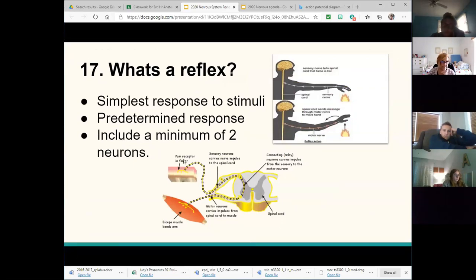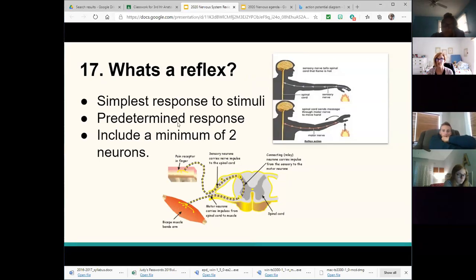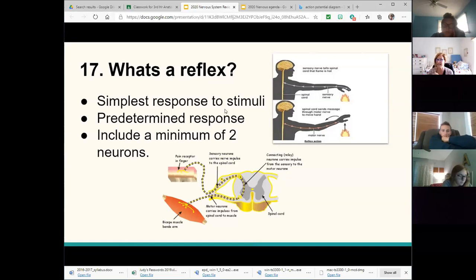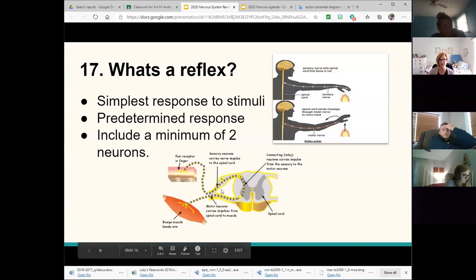The reflex arc: you have a sensory receptor that picks up information, sends the signal through the sensory neuron to the associative neuron, to the motor neuron, to the effector — put those in the proper order. You'll have a couple of questions about the reflex: one in matching simply identifying it as the simplest response to a stimulus, and another in multiple choice where you classify a reflex as somatic (skeletal) or autonomic (smooth muscle, gland, or organ). The reflex follows a predetermined pathway — if you hit your patella you always kick your leg. A reflex includes a minimum of two neurons, as with the patella reflex.